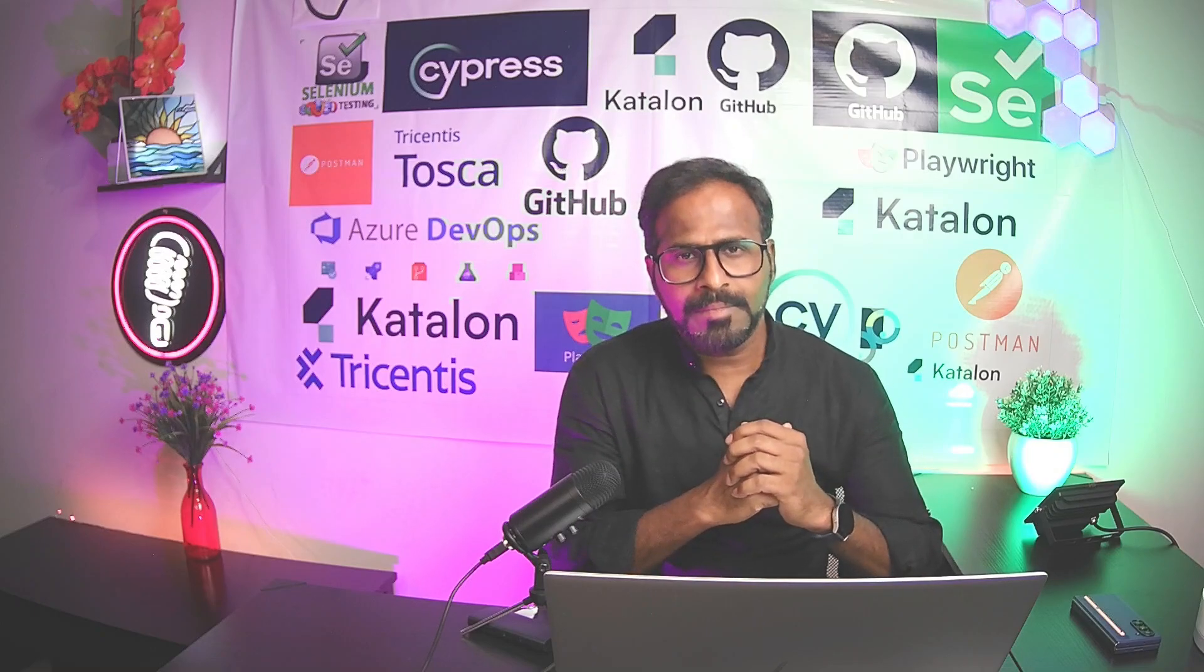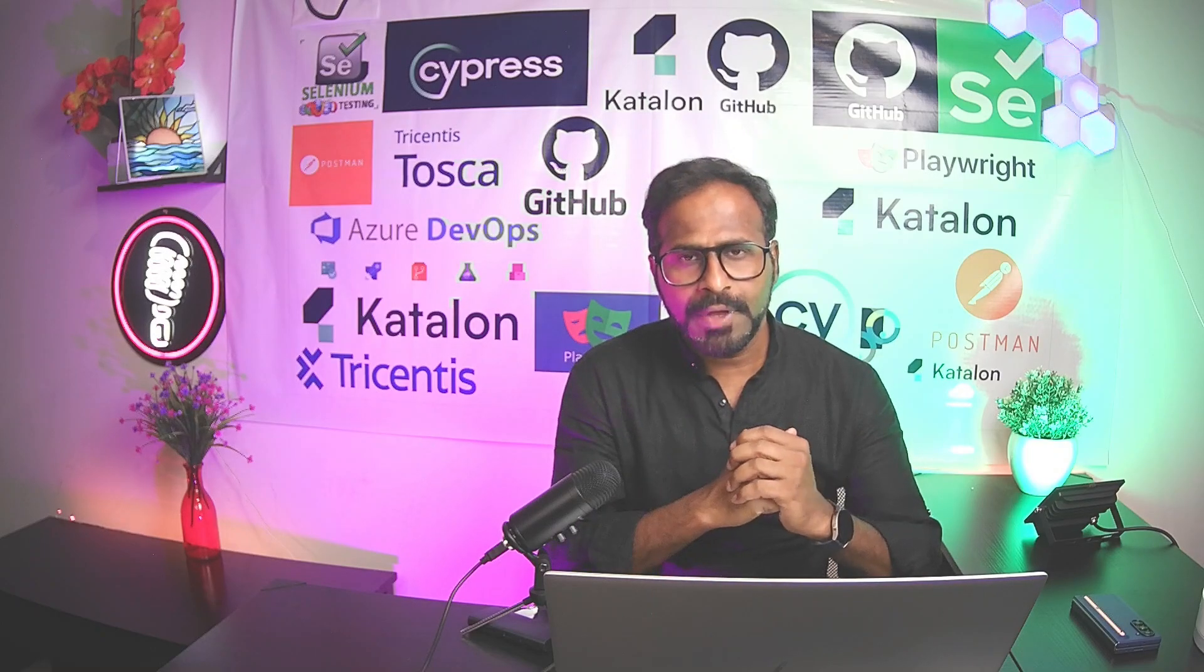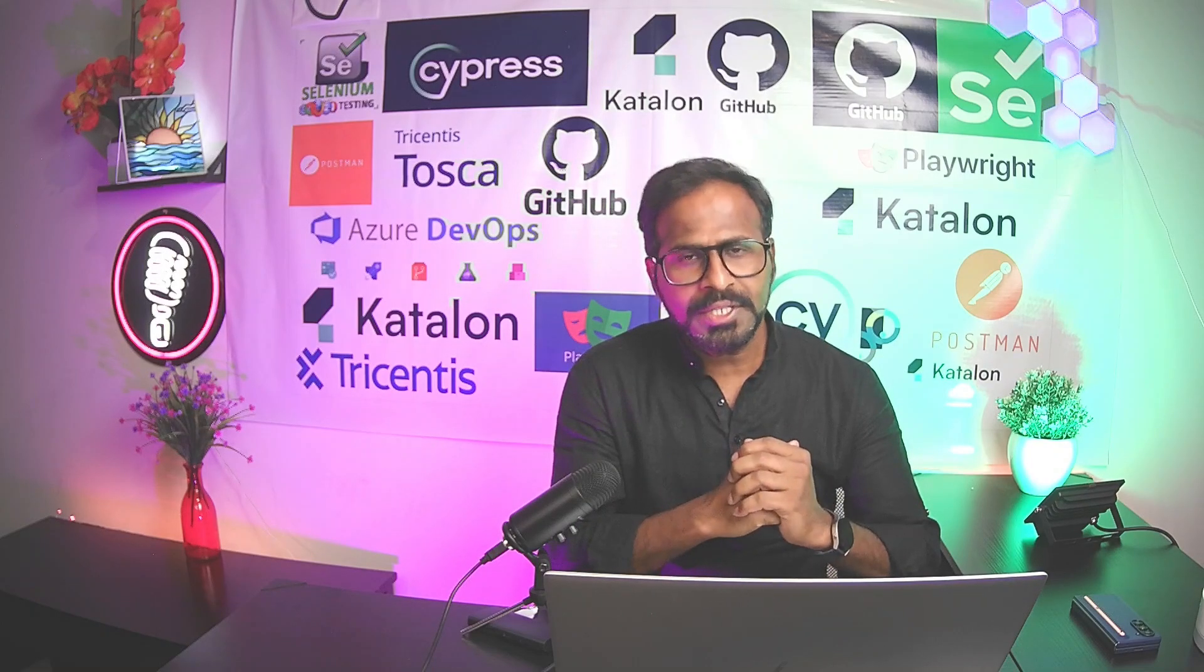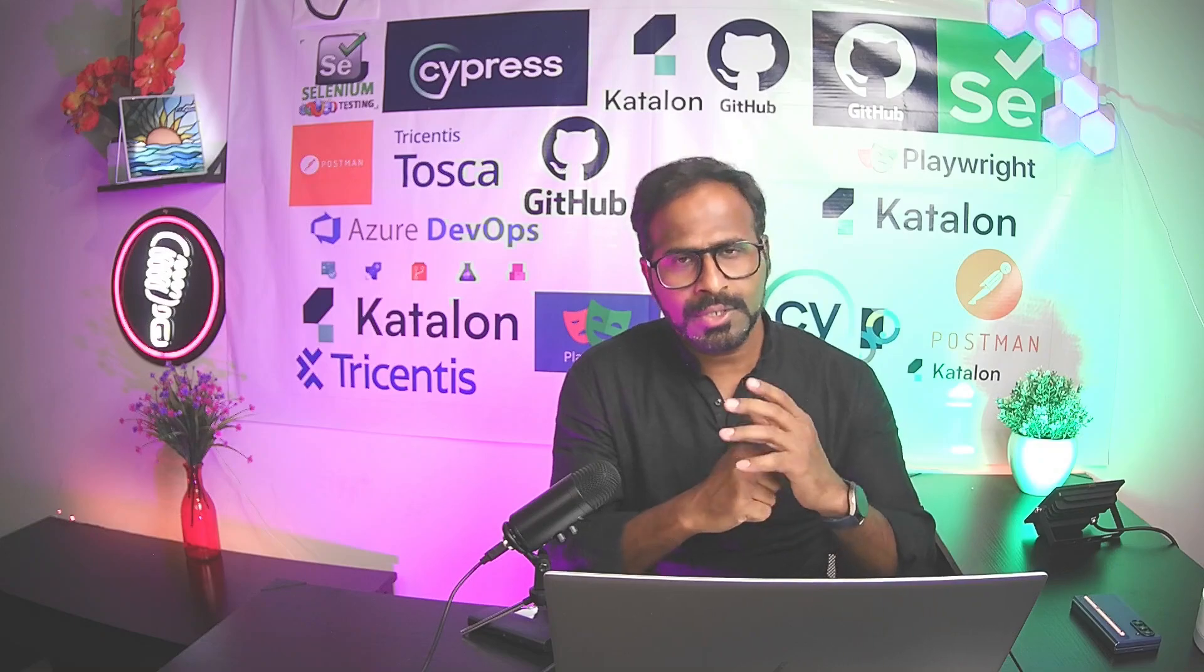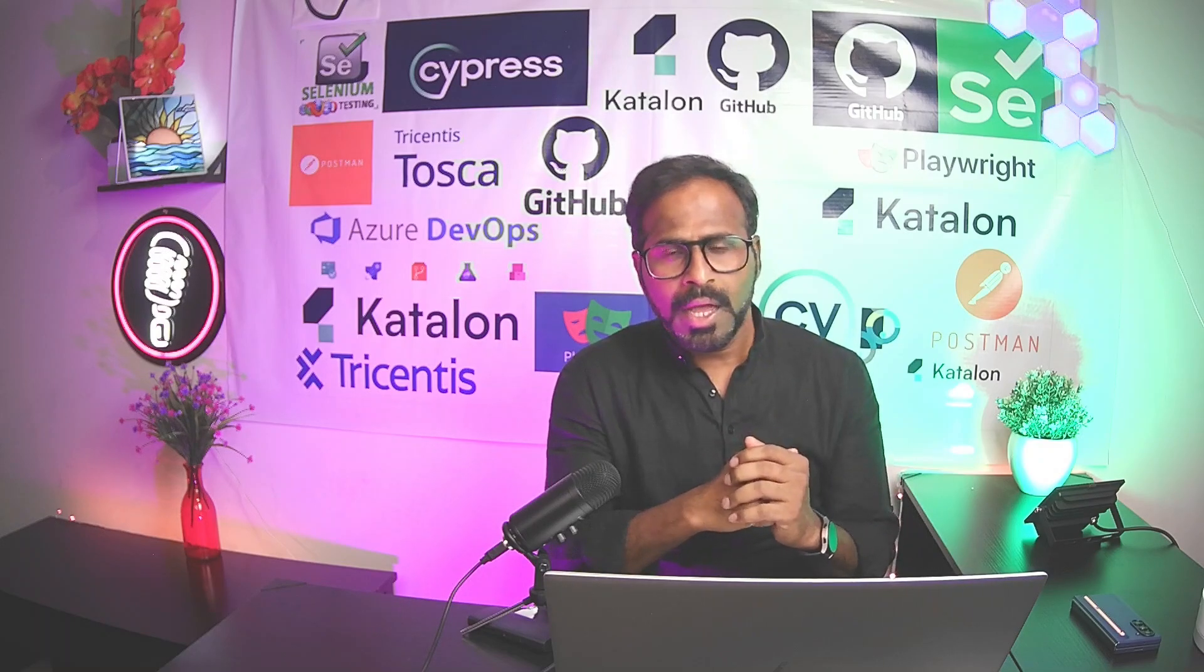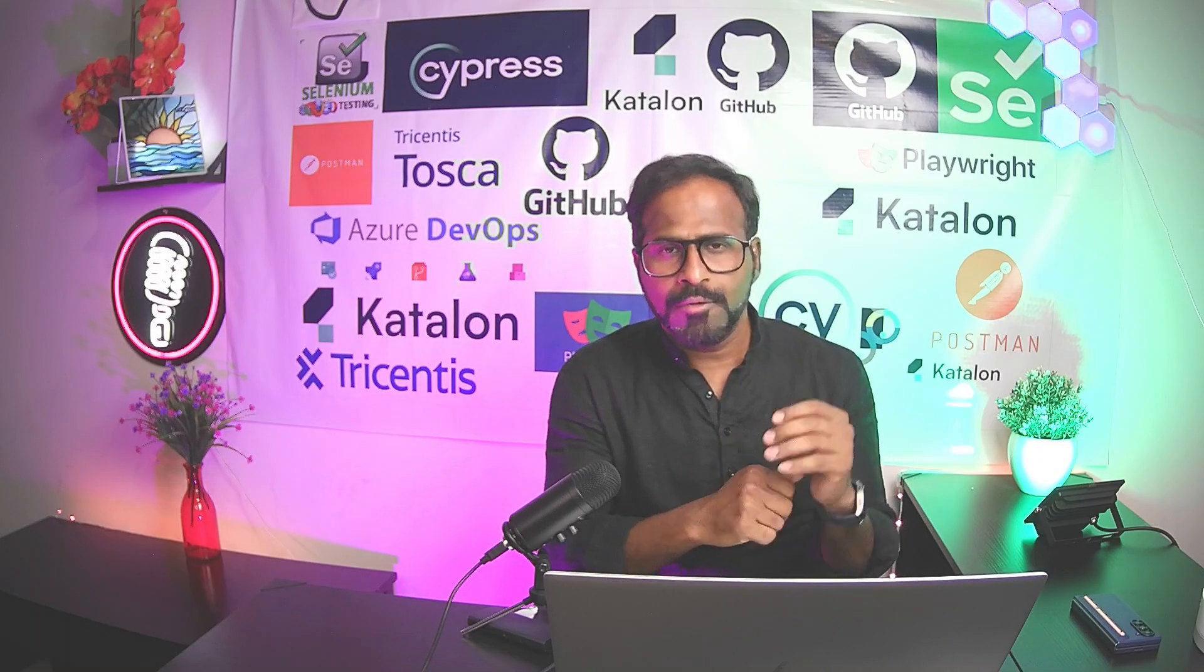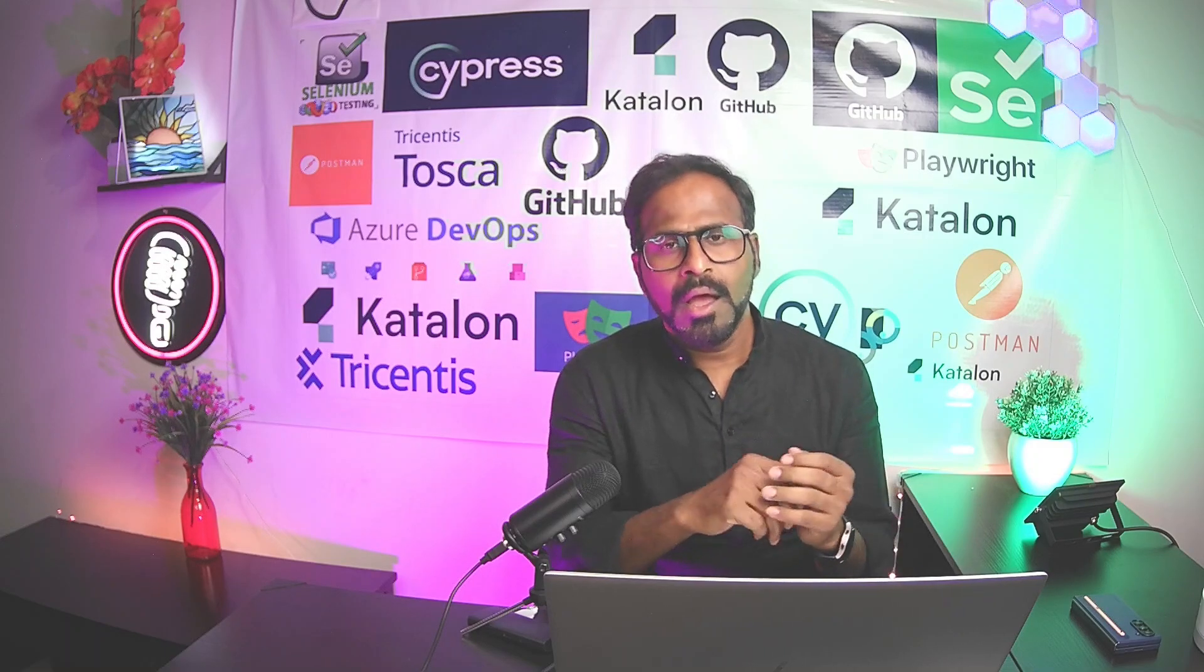Hi everyone, this is Ravi. Welcome to Tricentis Tosca Advanced Training. As you all know, I have already published 49 YouTube videos covering beginners, intermediate and advanced level concepts.